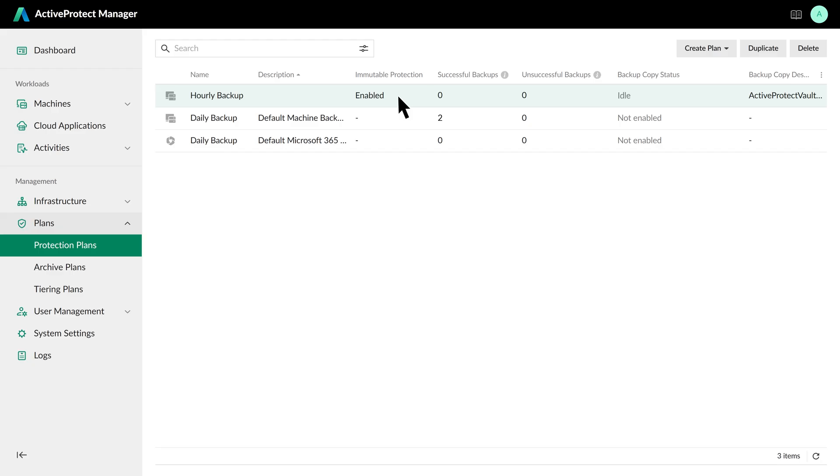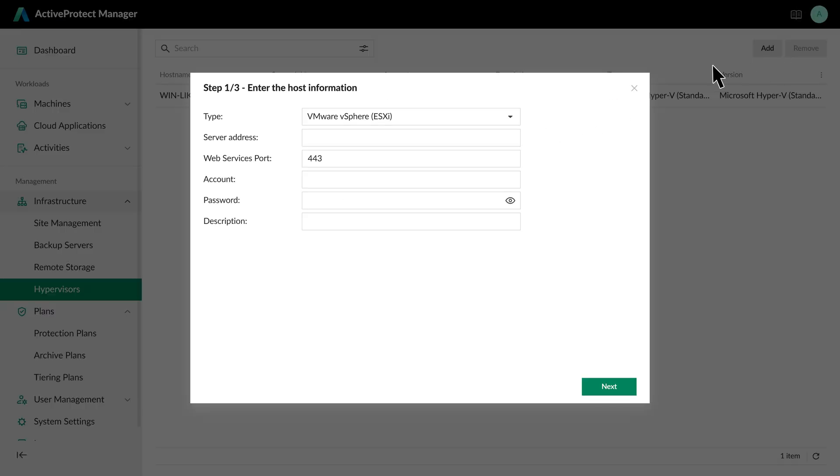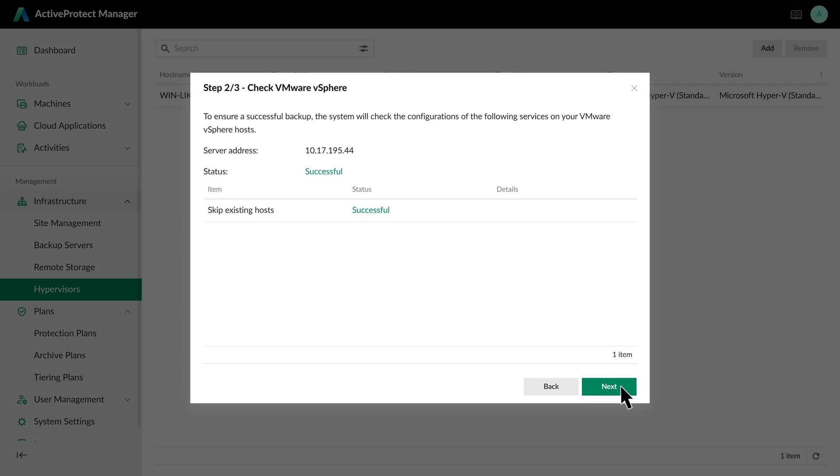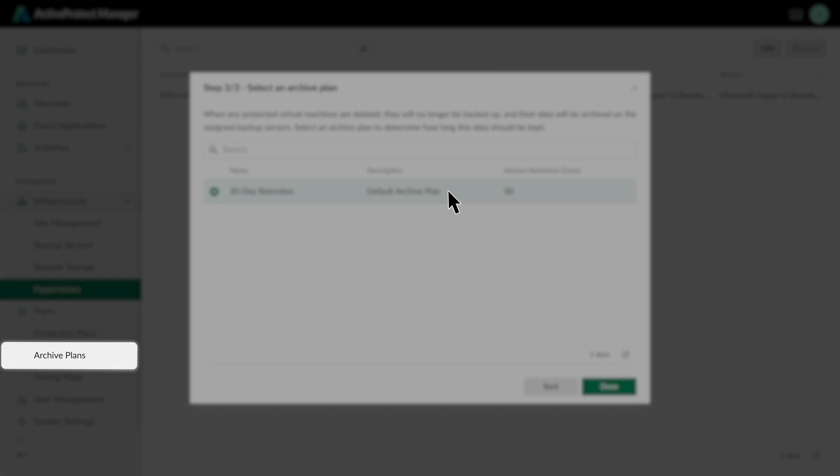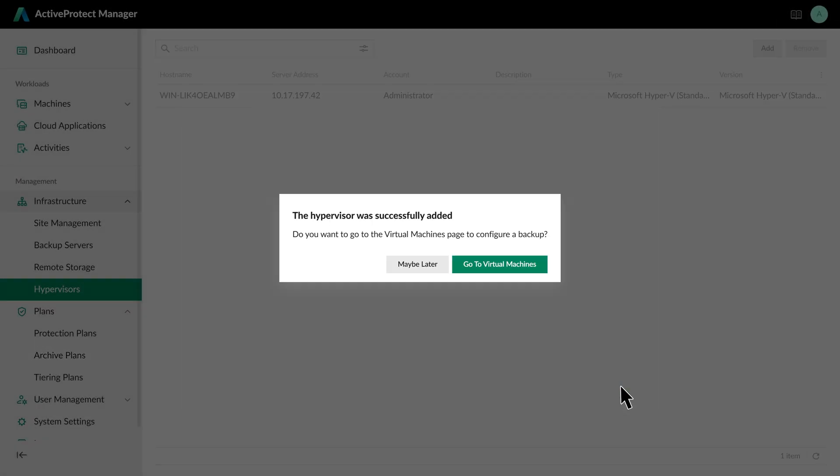With our protection plan created, the second step is to add our headquarters hypervisor to Active Protect. Let's go to the Hypervisors page, click Add, and enter the connection details. During this process, you can select an archive plan. This useful feature automatically manages backups for VMs that have been deleted, keeping them for a set period. The default retention is 30 days. For anything longer, you can create a custom plan at any time from the dedicated archive plans page.